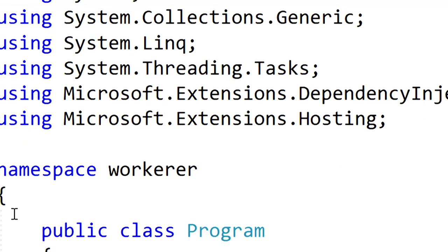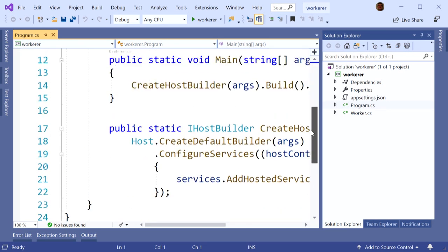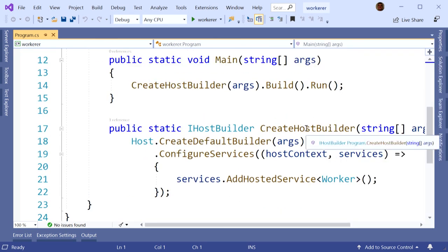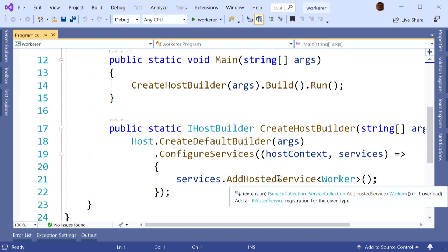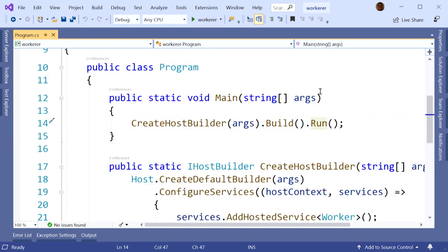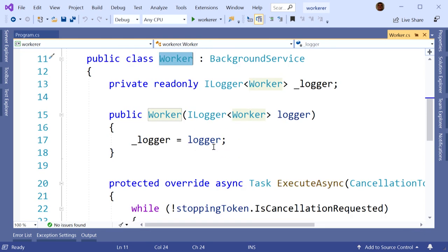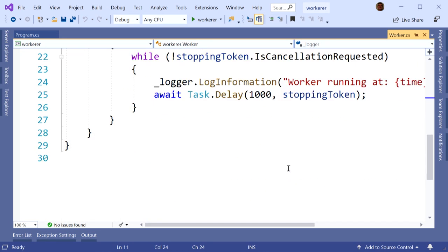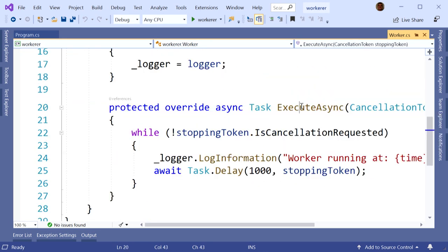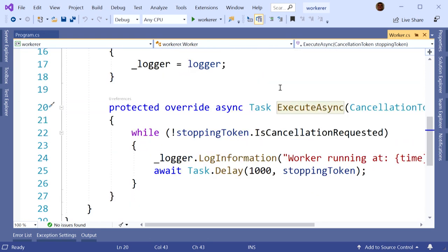So now you have a Program.cs. In here you have a builder — this is the builder pattern we talked about. We call this method called AddHostedService, which adds a worker to your app, and then we call Run on it. This is a console app, a .NET Core console application. You add this Worker class to your program, you click Run, and this ExecuteAsync method gets called. You may say — you told me we call Start and Stop on these things, there's no Start method there. Well, I kind of did lie.